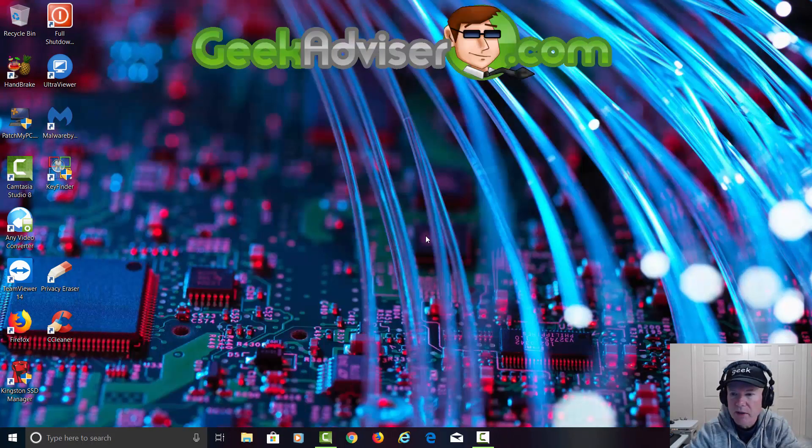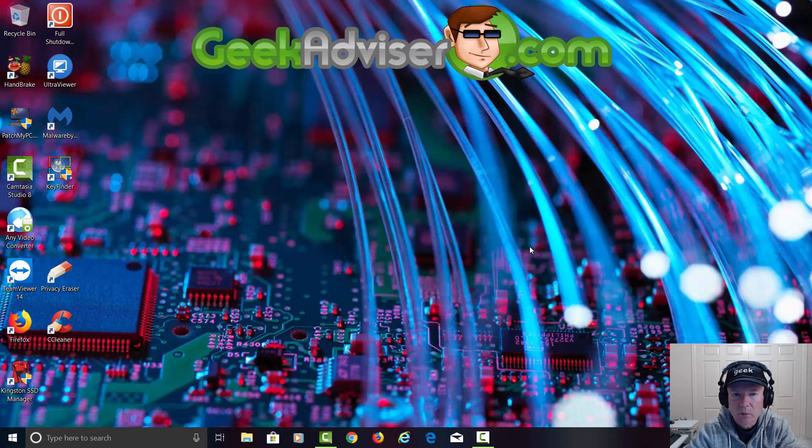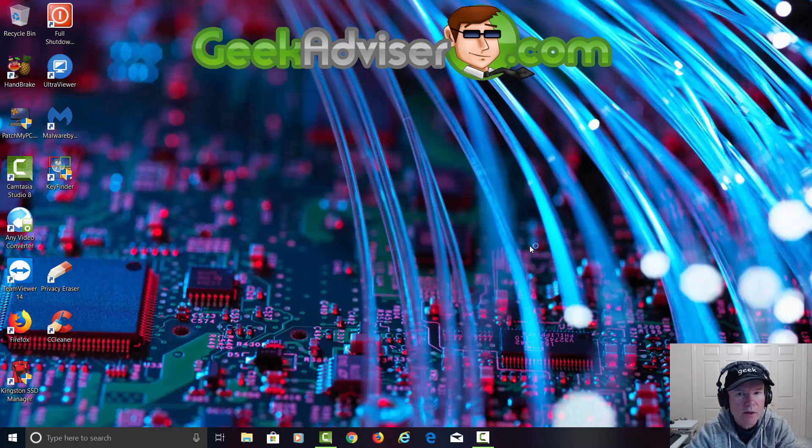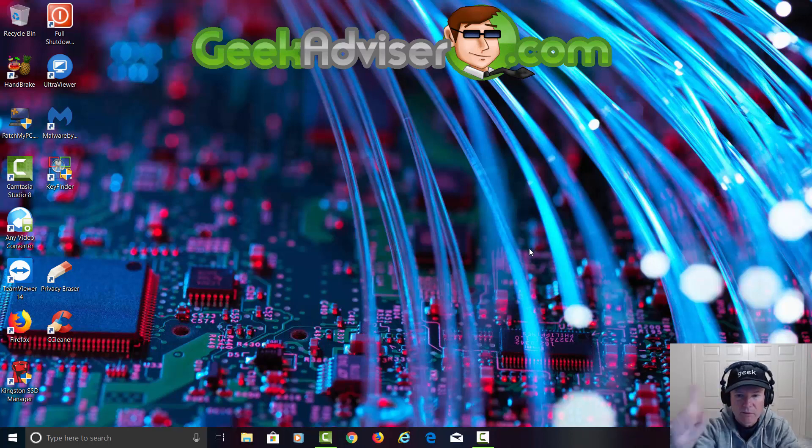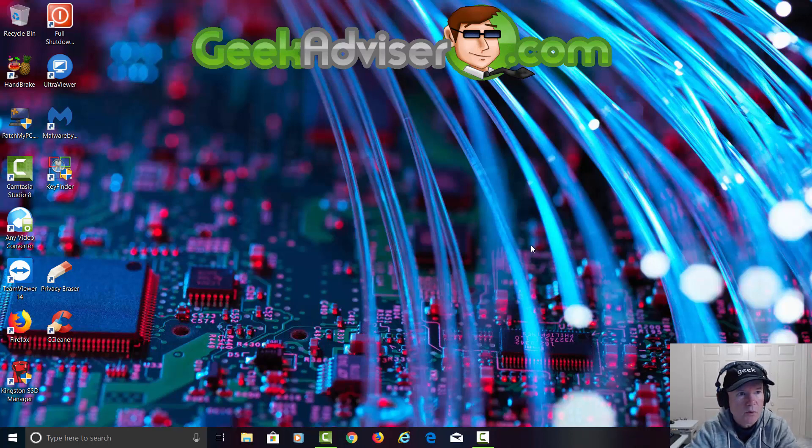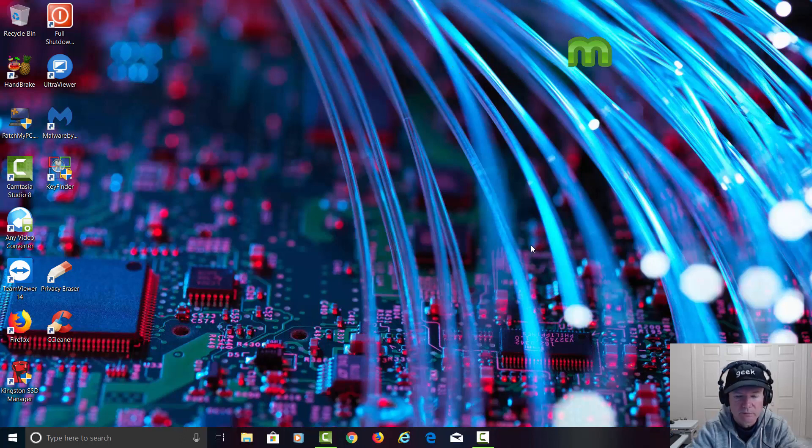And basically that's how you pull the keys out of your computer for your Windows and also for any programs that are on your computer. Please check out the videos above. Please like, subscribe, and comment. I'll see you in the next video. Thank you.